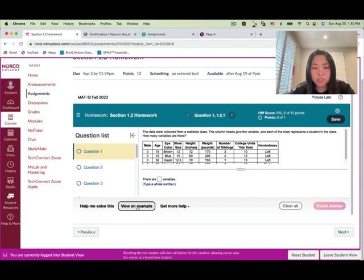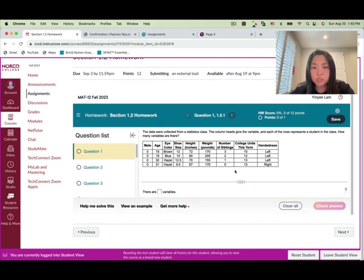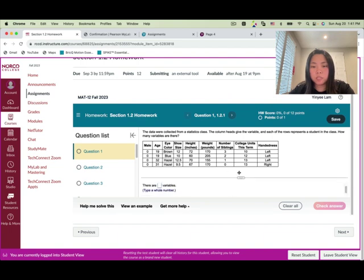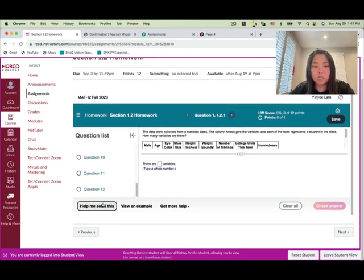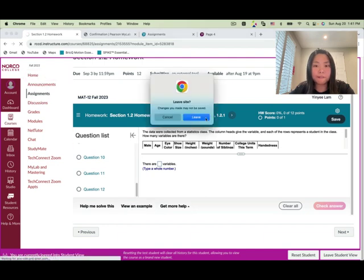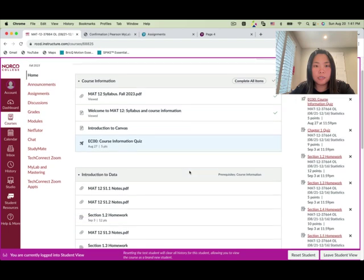You'll see there are help options: 'Help me solve this' with an example, and 'Get more help.' If you don't know how to do a problem, you can use these resources. Answer the questions using the table and type in the whole number. There are a couple of questions in each section, and you can use the 'Help me solve this' feature for an example.